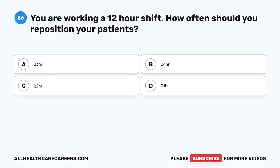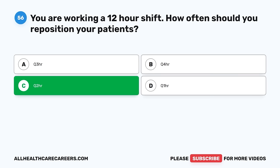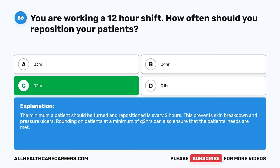Question 56. You are working a 12-hour shift. How often should you reposition your patients? A. Q3HR. B. Q4HR. C. Q2HR. D. Q1HR. The correct answer is C, Q2HR. The minimum a patient should be turned and repositioned is every two hours. This prevents skin breakdown and pressure ulcers. Rounding on patients at a minimum of Q2 hours can also ensure that the patient's needs are met.